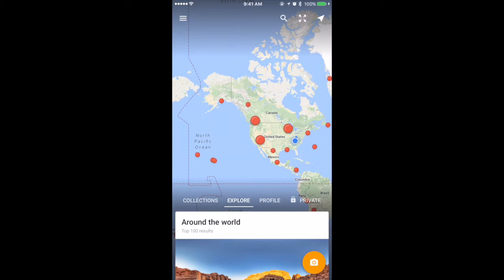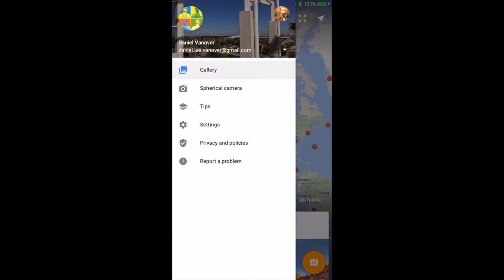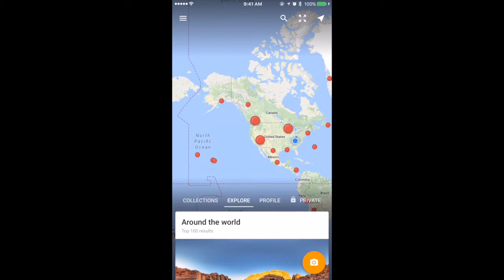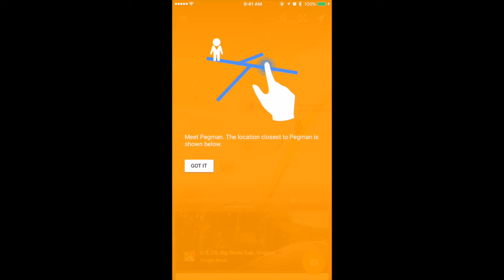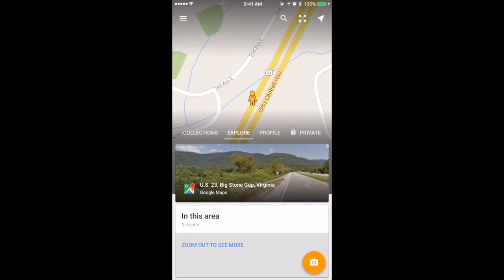On the top left, you have the three bars where you'll be able to sign in to any accounts that you have. You can also access the settings below your accounts. At the top right, you'll have a search bar, a full screen option, and a My Location button. By tapping My Location, you'll see any street views that are around you. In this area, we have a primary Google-created street view. There are no user-created street views, however.